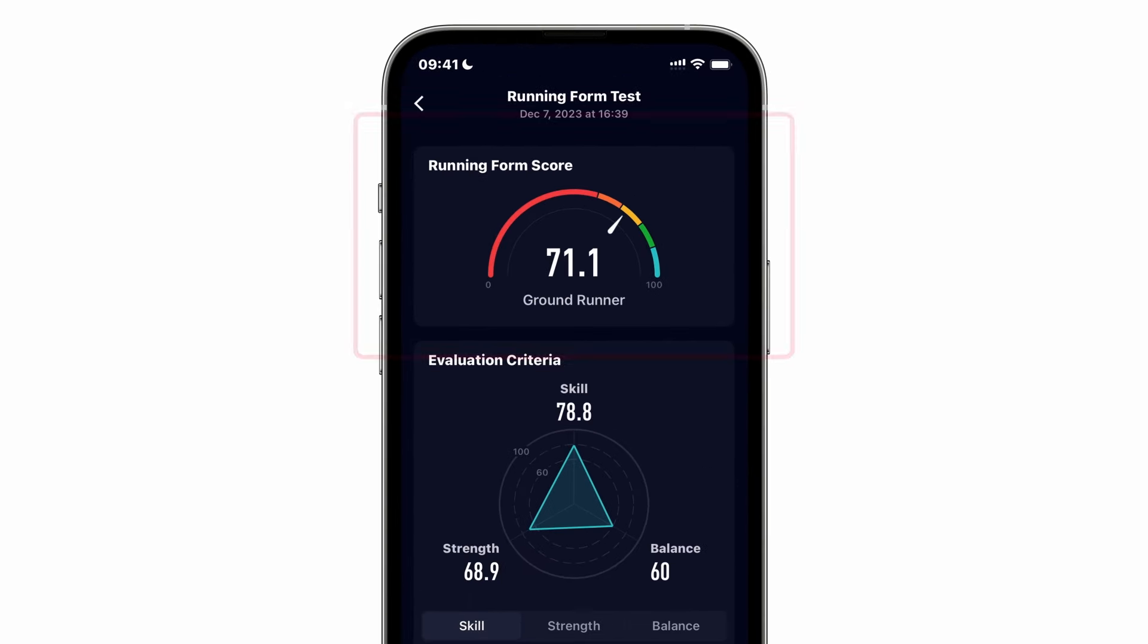The analysis has an overall score at the top, which is a weighted average of your skill, strength, and balance.